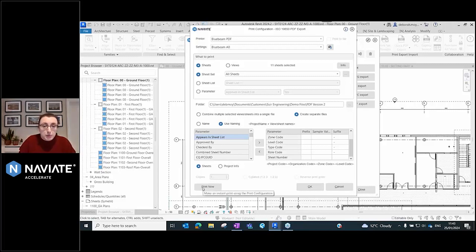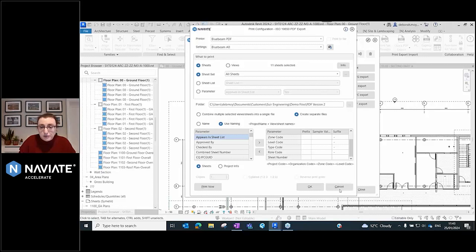I could hit print now from here and that would start to generate all of my sheets.